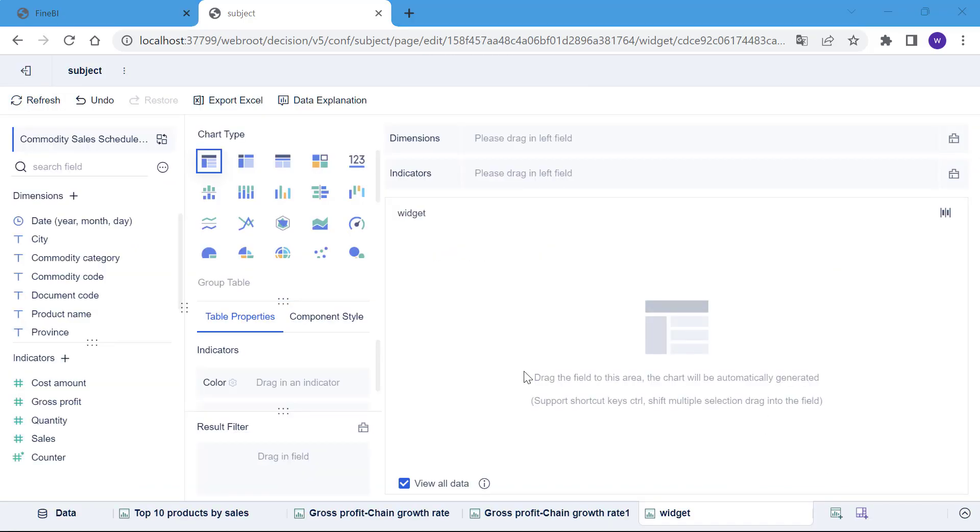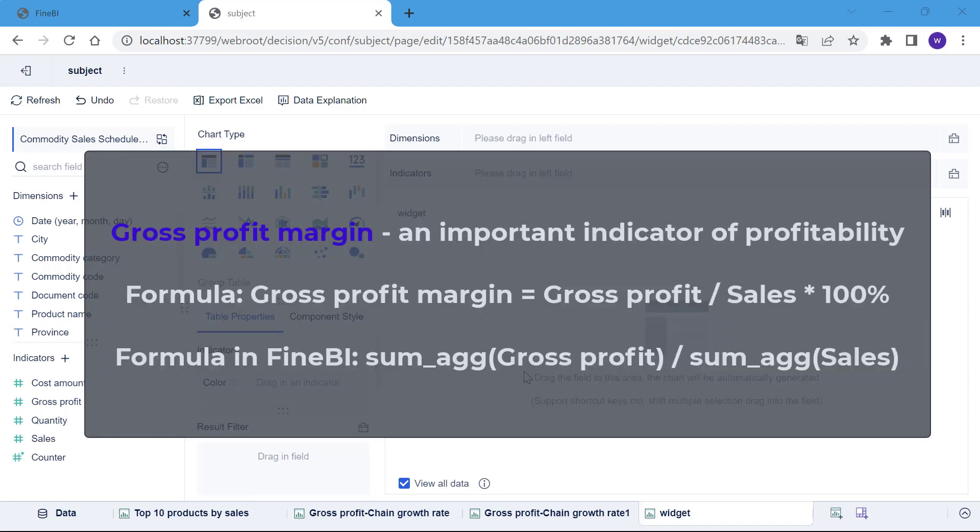Next, we will introduce a new concept, gross profit margin. It is equal to the amount of gross profit divided by sales and multiplied by 100%. As an important indicator of profitability, the higher the gross profit margin, the more profitable it is.